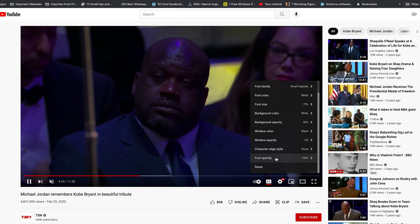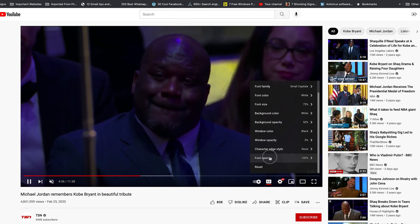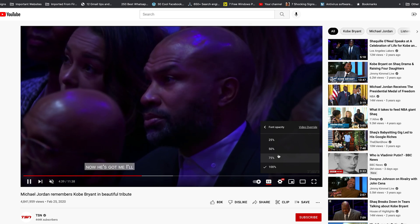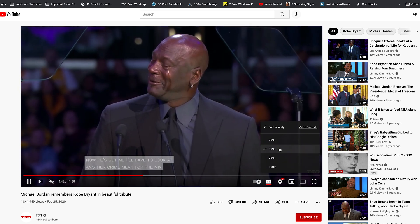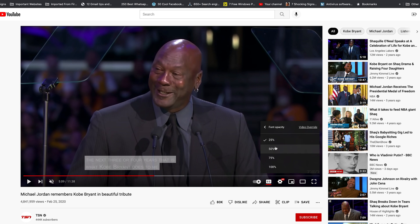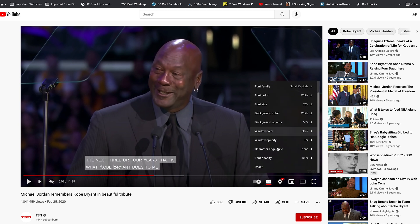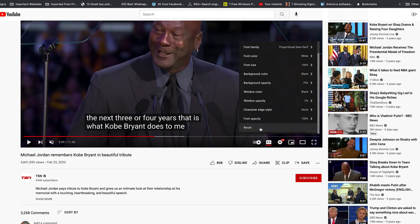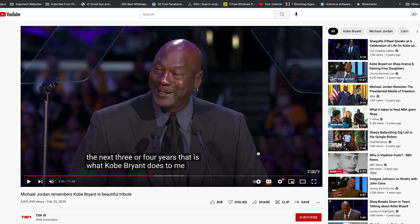You can also change Font Opacity, which controls the transparency of the font itself — not the background, but the font. At the very bottom you can hit Reset to restore all the fonts back to their default settings. That's basically how to customize YouTube subtitles.